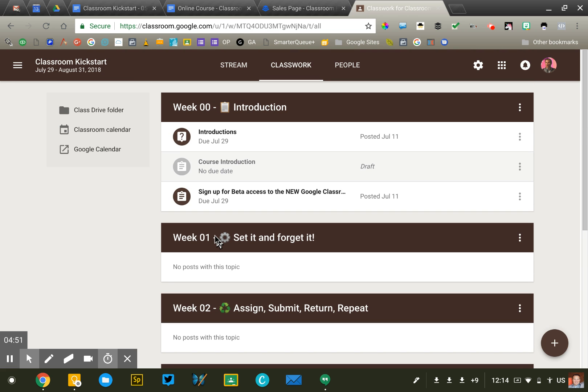So that's kind of step one. Usually, my goal is two to three months before the actual start of the course. I want to have that course landing page up so that people have time to register for the course. Once that's ready to go, then I will begin creating the actual lessons for the course.